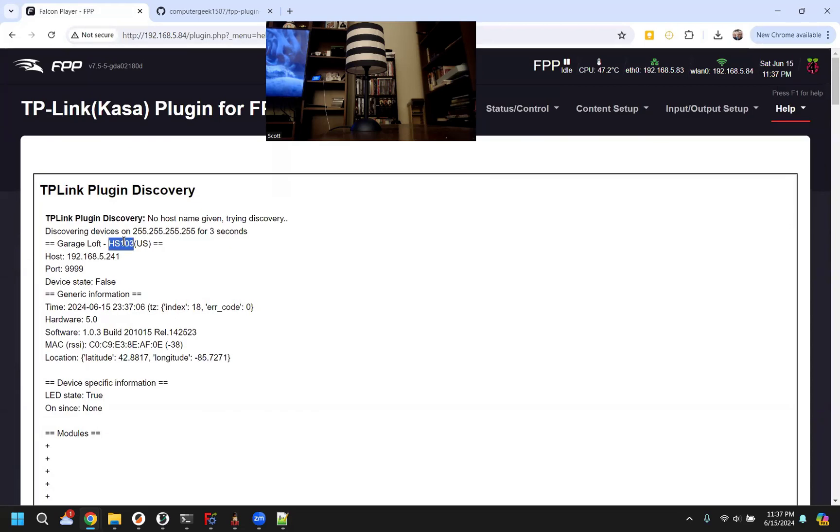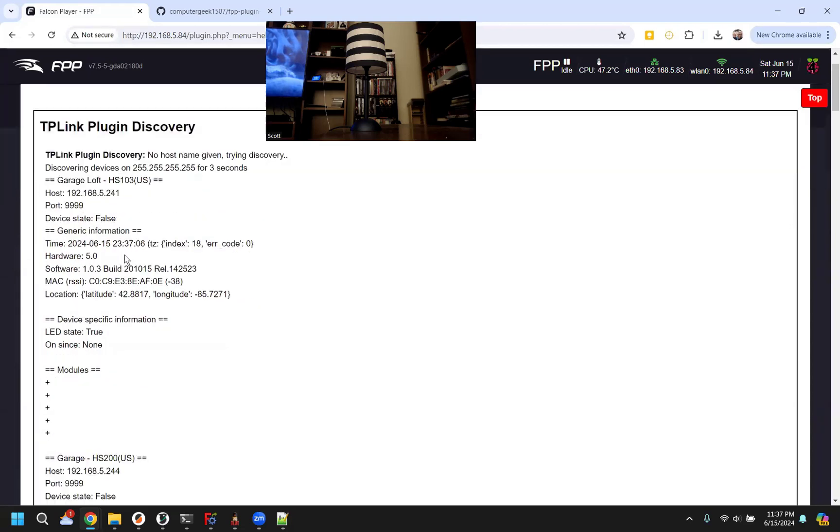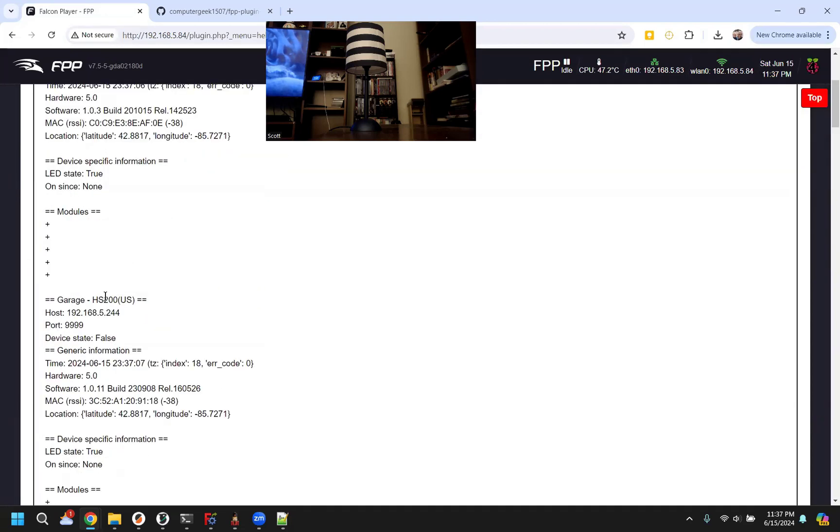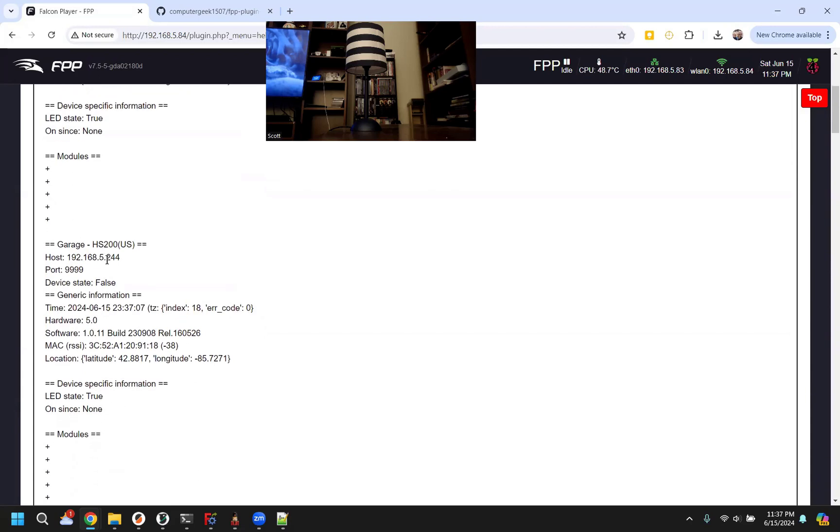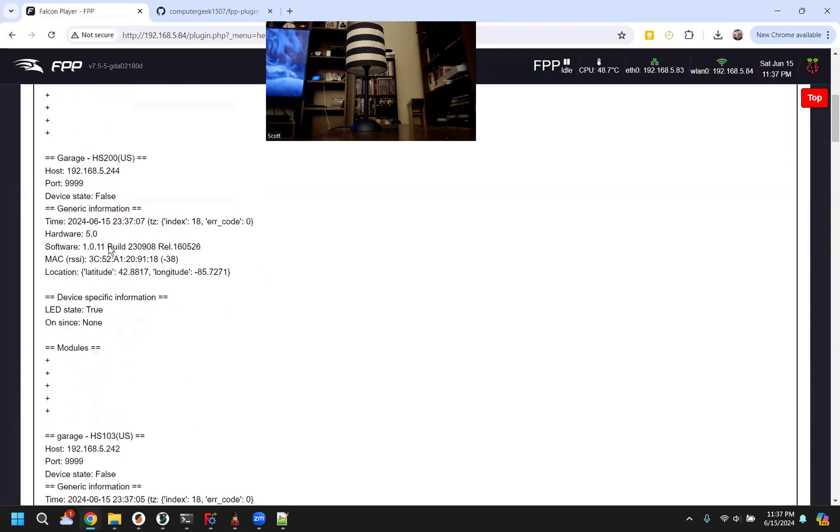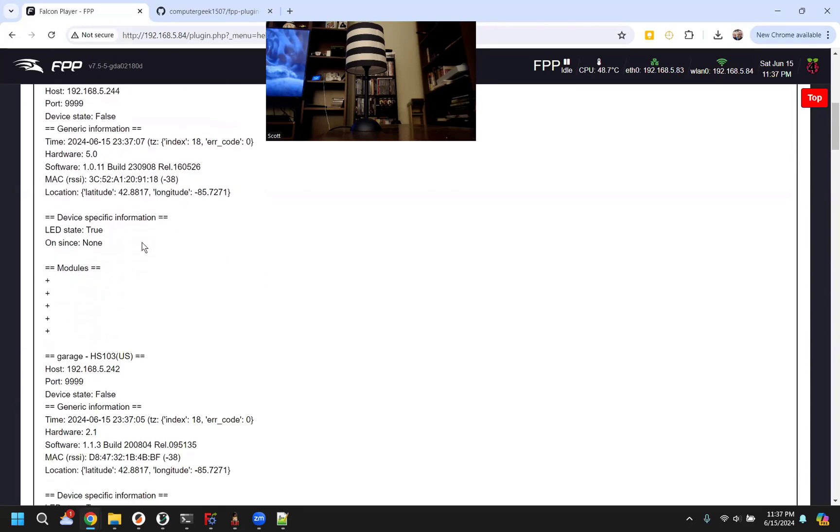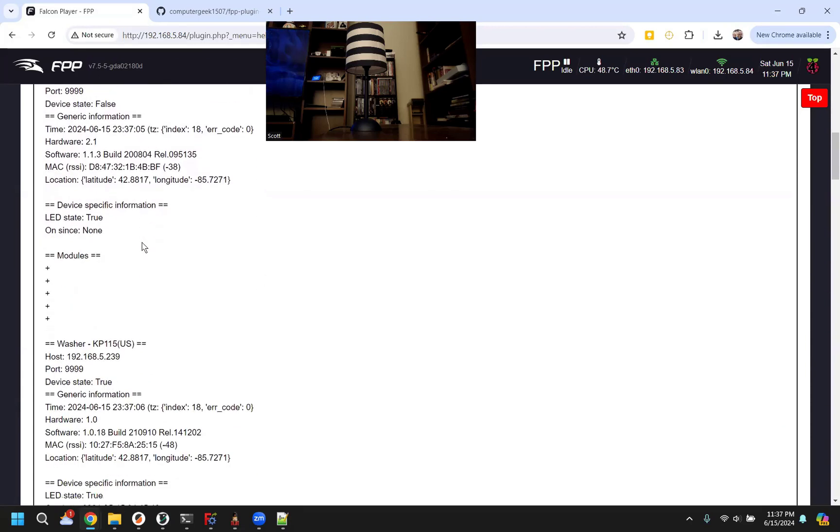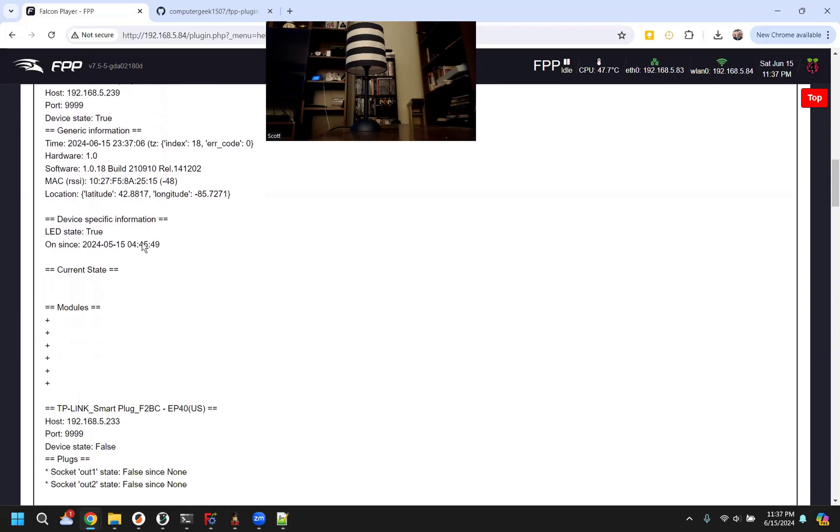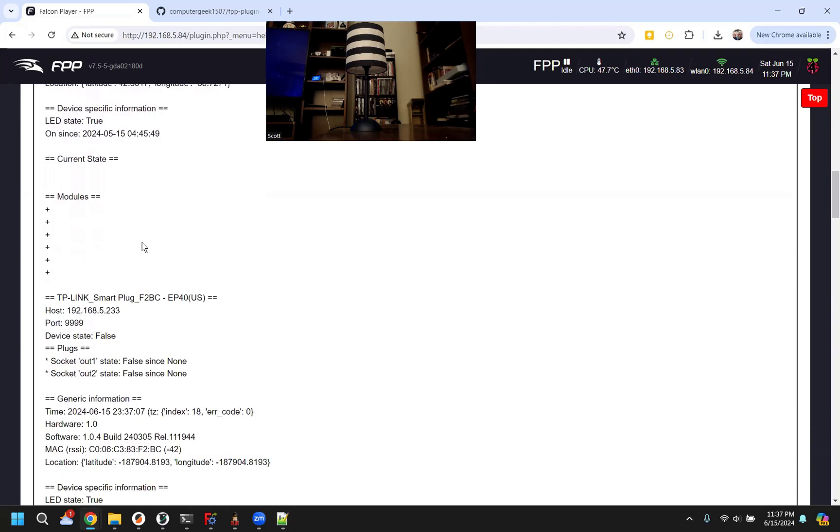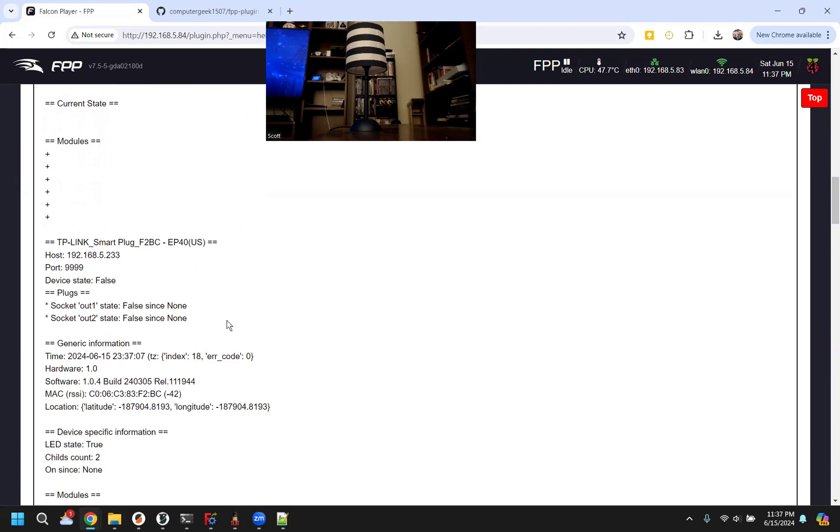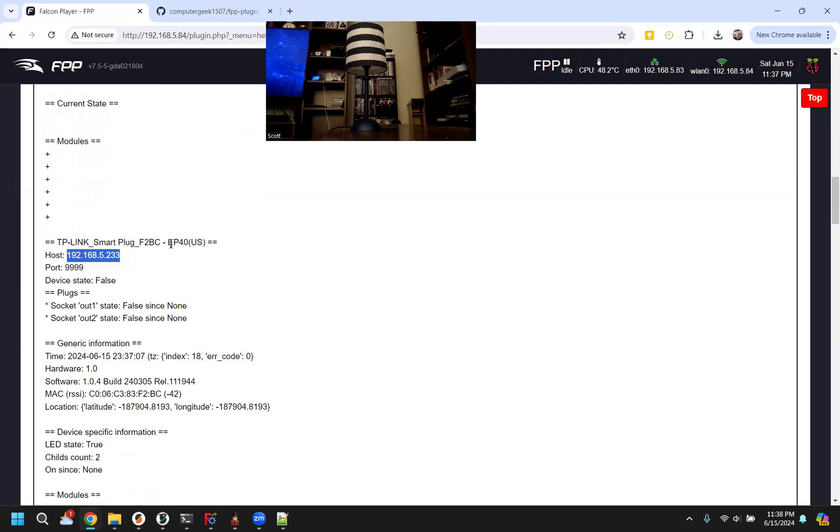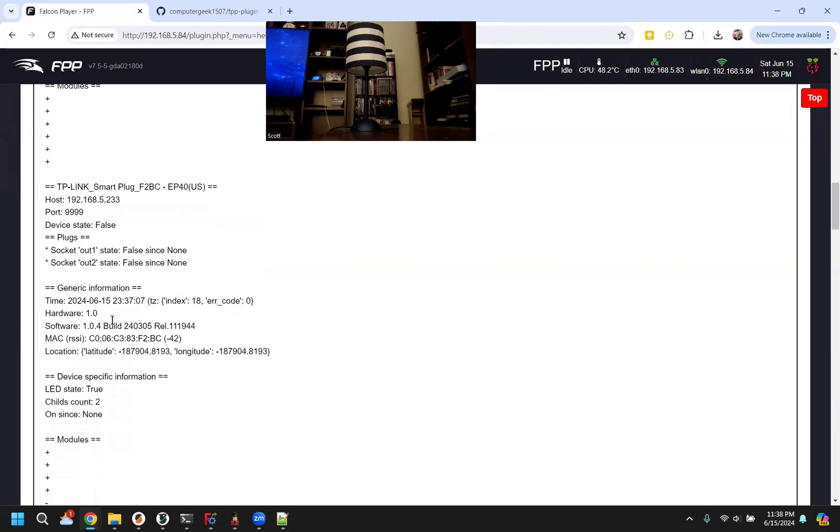This is also the device model, so this is like a single plug. You can also control dual plugs or like the six port strips as well. This 233, this is the one I want. This is an EP40. This is an outdoor two port plug. You can see how there's socket one and two. There's two plugs on here. It's a little waterproof.